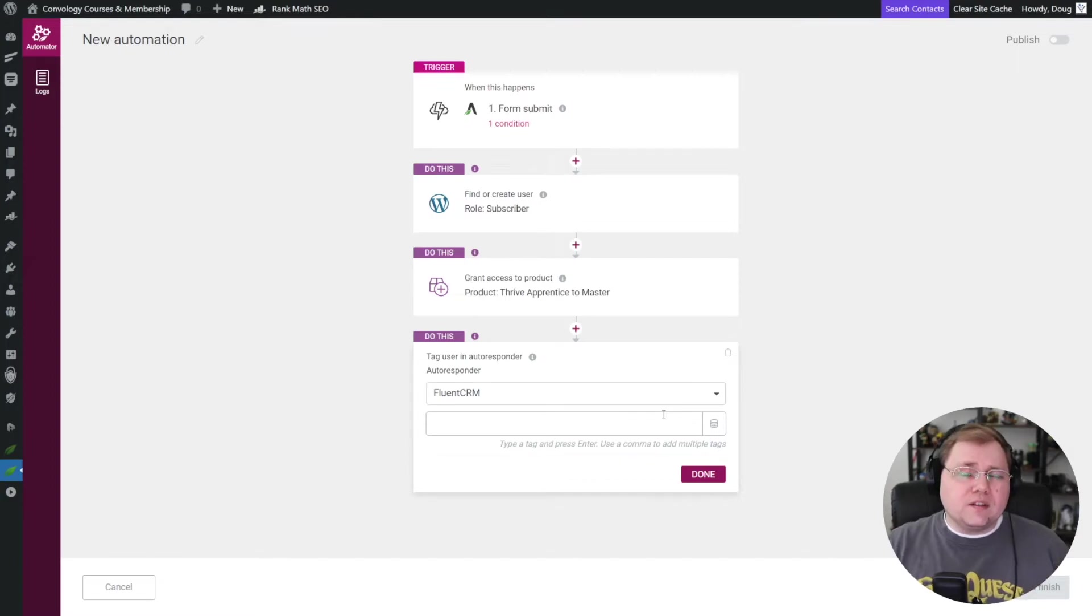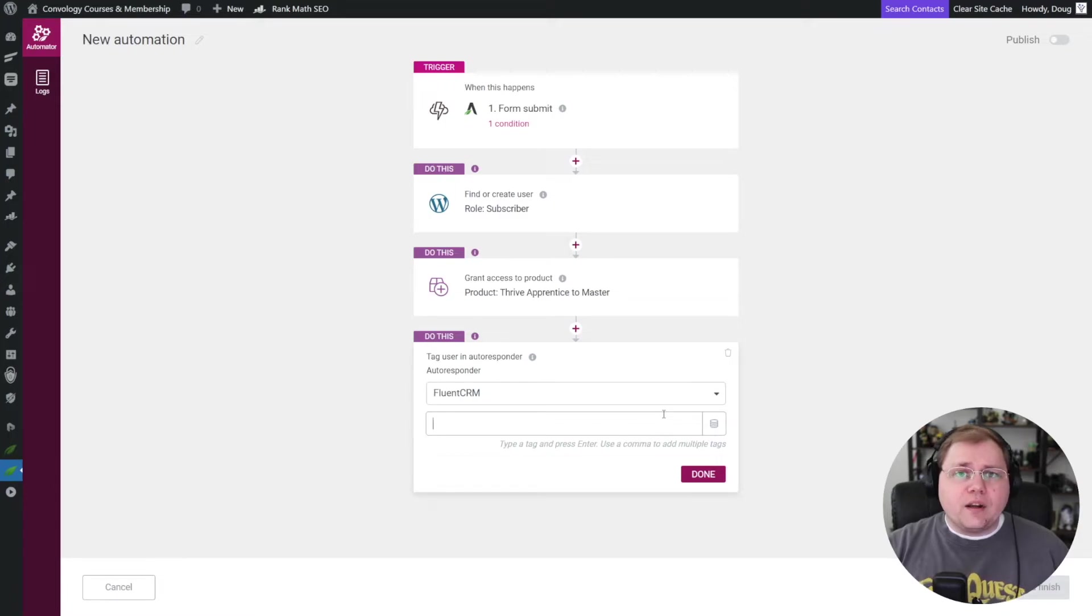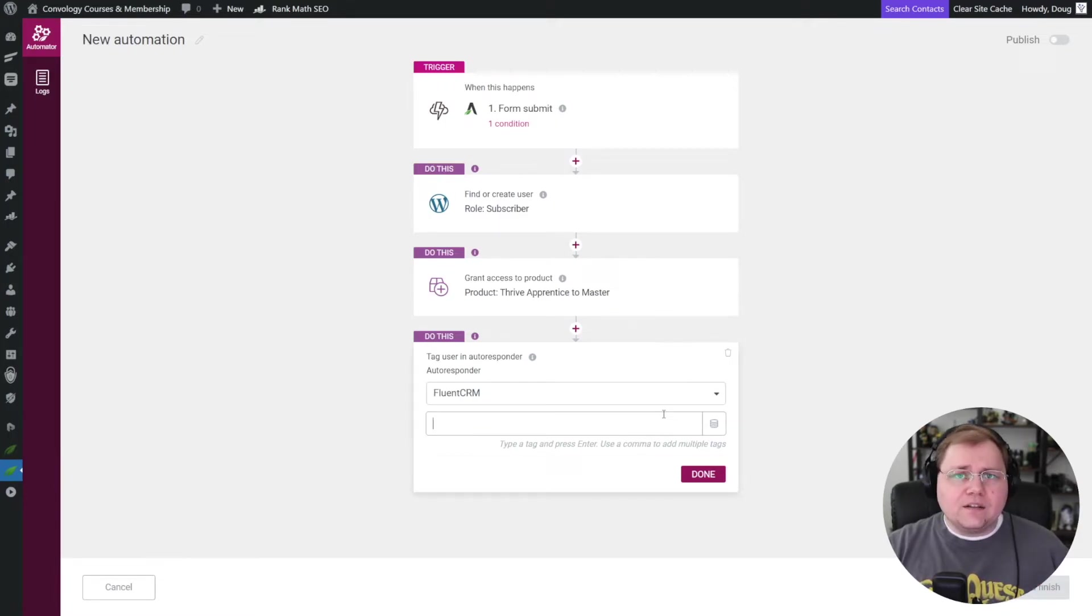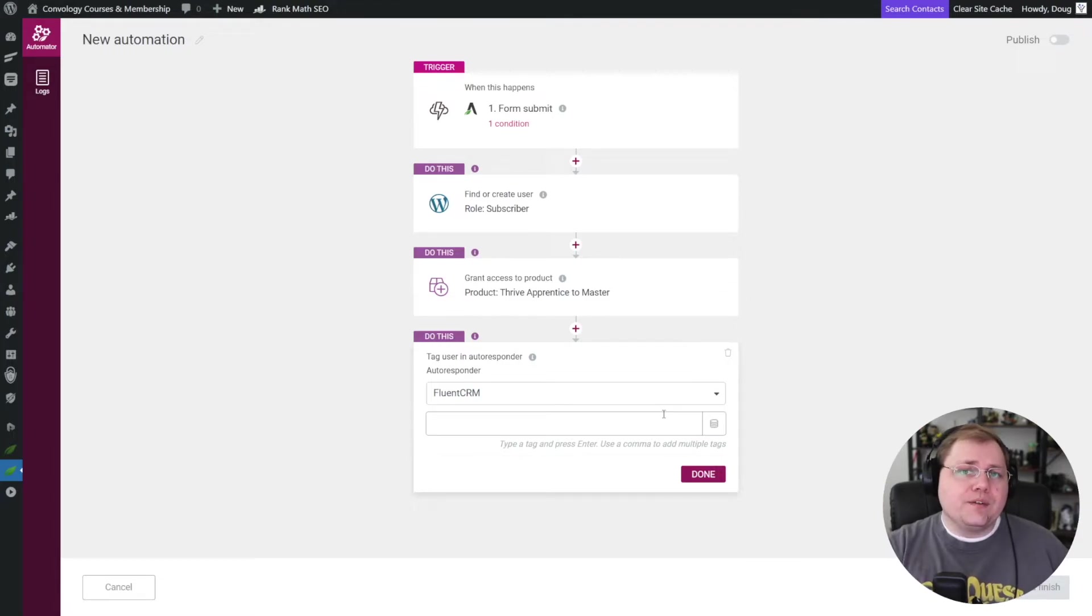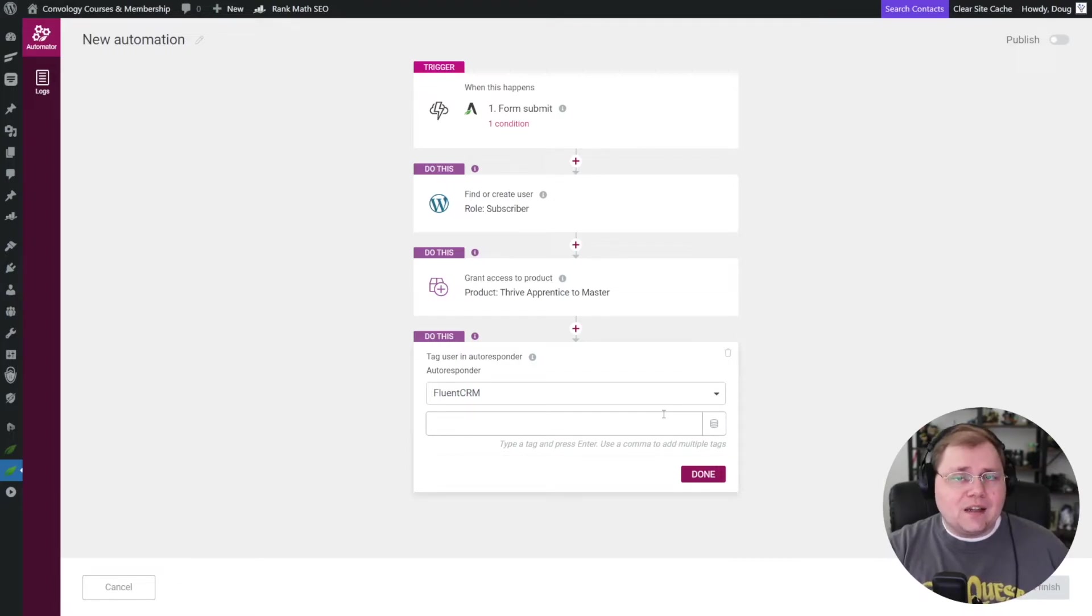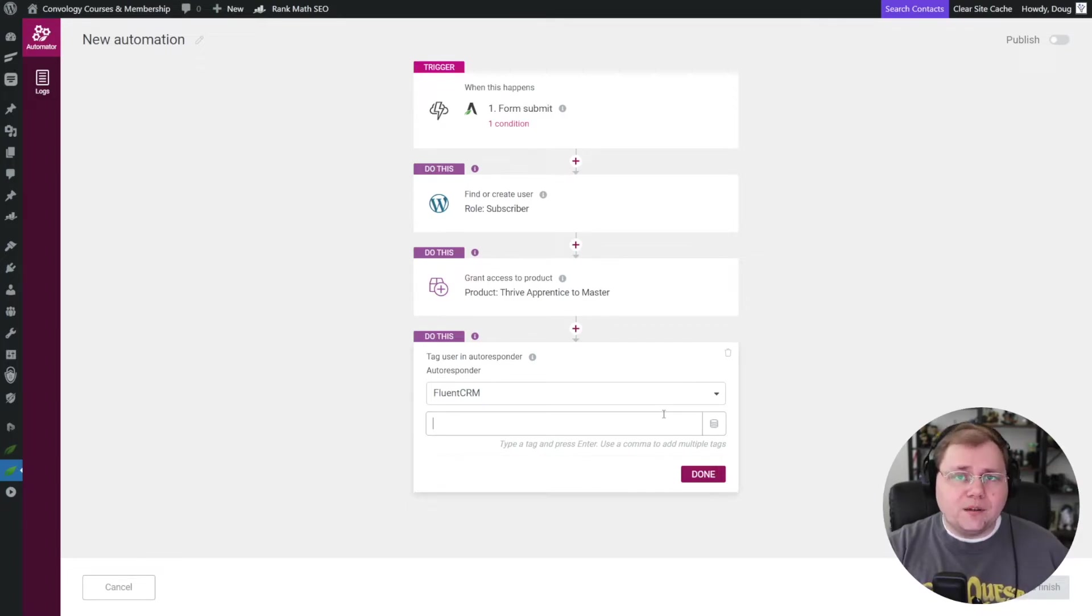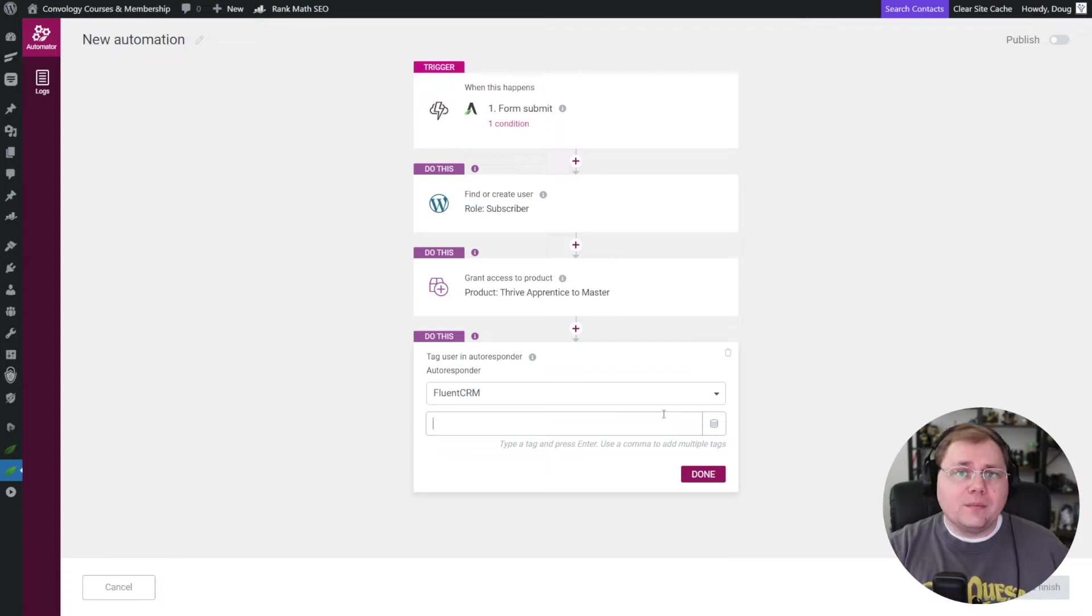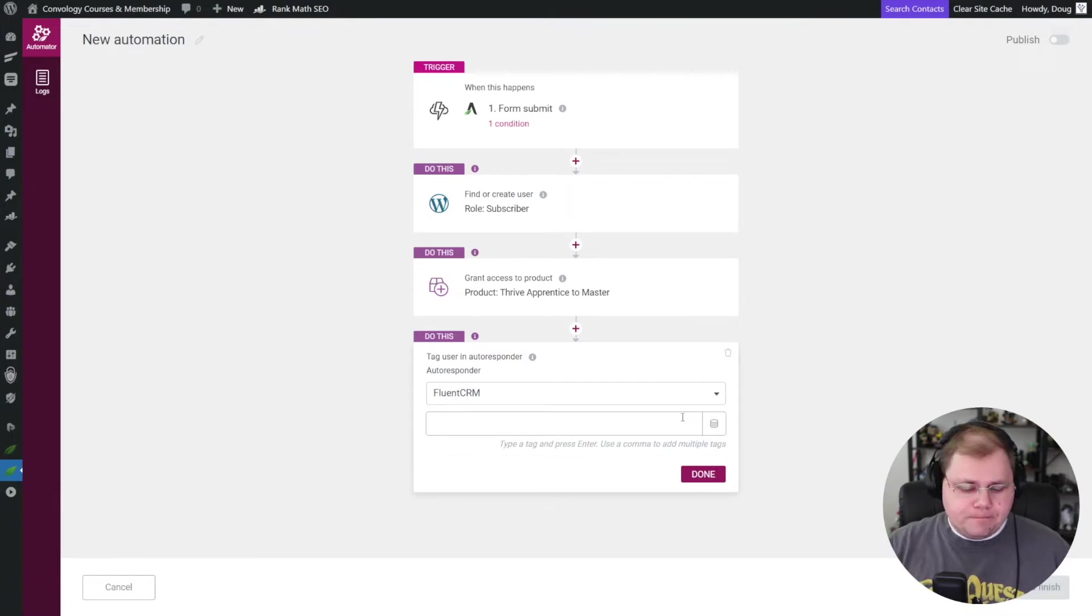Now, why would you do this next step? Well, think about it. You could just enroll them or give them access to the product and then they could be on their merry way. They'll get their email that says, here's your credentials and that's it. But if you tag them, you can put them into an automation and the automation can then follow up with them several days later and say, Hey, I hope you enjoyed that free course. Did you know I have more premium courses or did you know I have a membership? Things like that. So if you want to do this step, this is how you would do that. And then you can choose a tag.